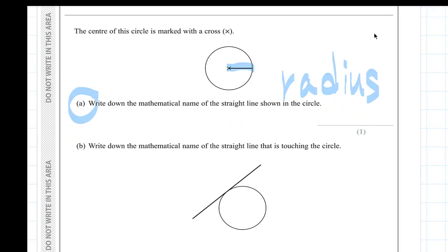Part B: What is the name of this line that is touching the circle? It's called a tangent.